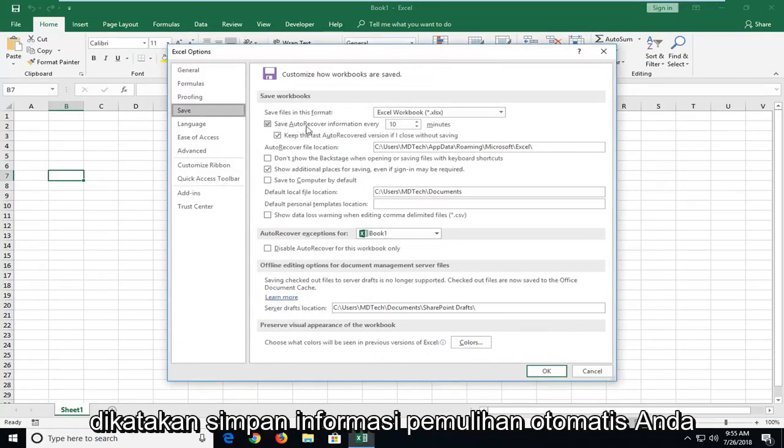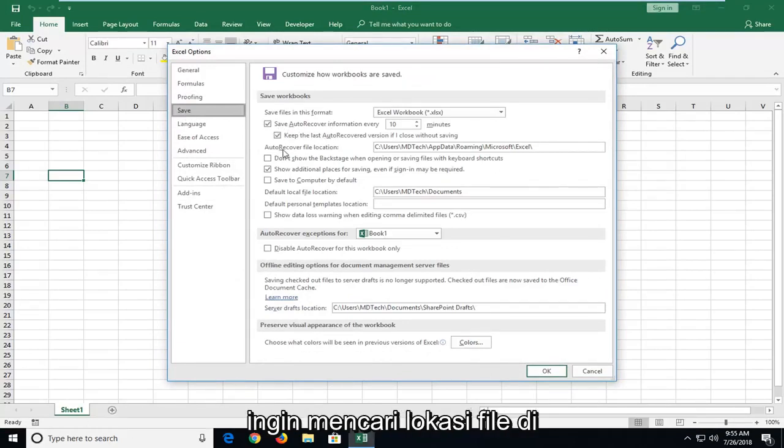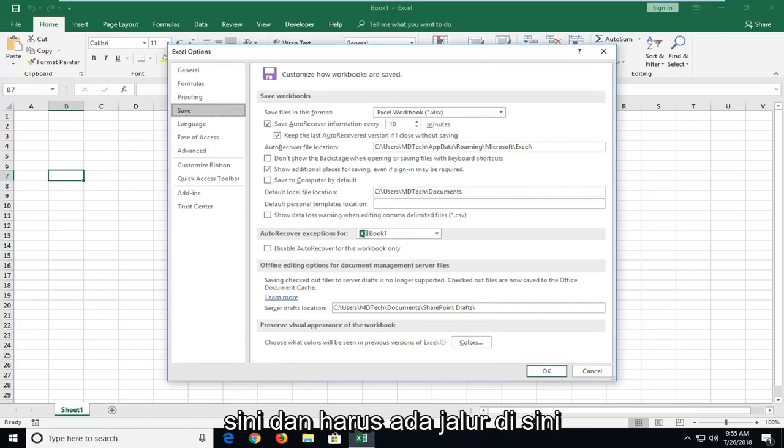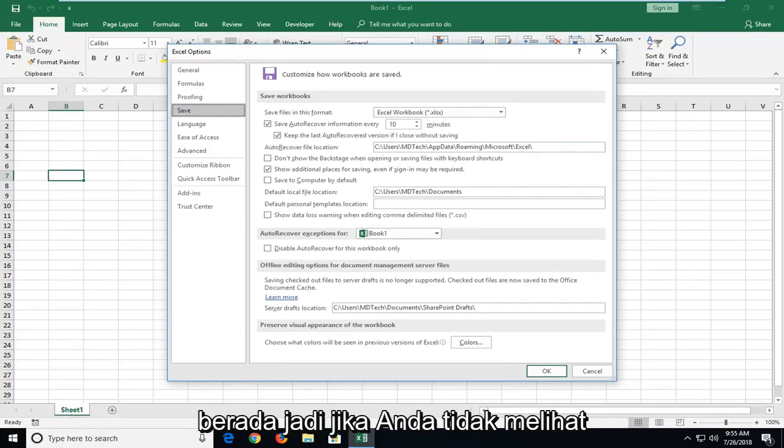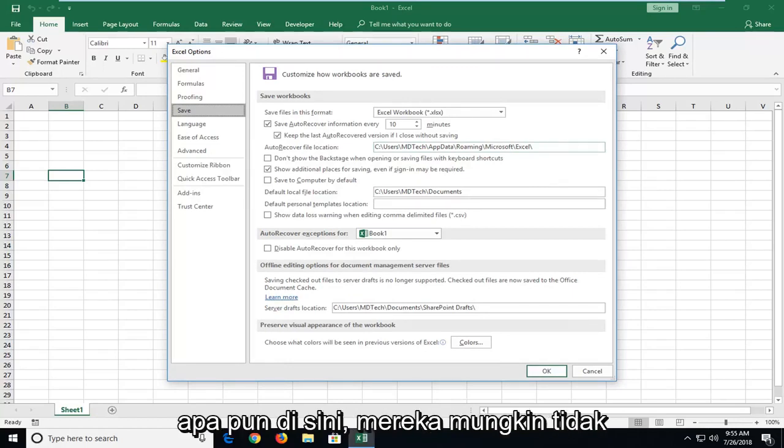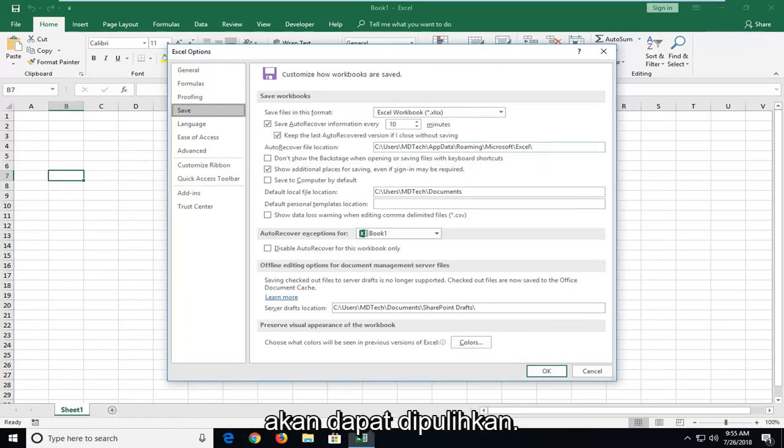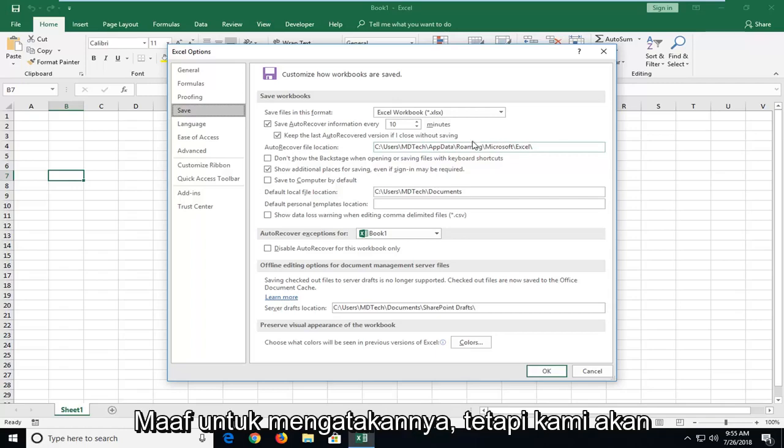Where it says save auto recover information, you want to look for file location right here and there should be a path in here. This is the path in which any auto saved files are located in. So, if you don't see anything in here, they're probably not going to be able to be recovered. I'm sorry to say.